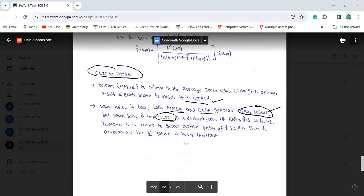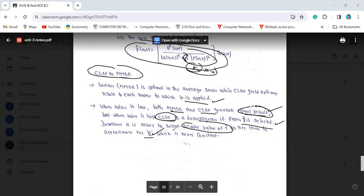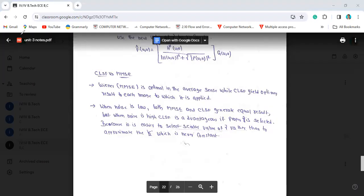The advantage of CLSF is that if a proper gamma value is selected, it outperforms the Wiener filter. In Wiener filtering, K is a constant equal to 0 or 1. In CLSF, gamma is a scalar value which is easier to select rather than approximating K, which is never truly constant. So CLSF has an advantage over MMSE because of this.